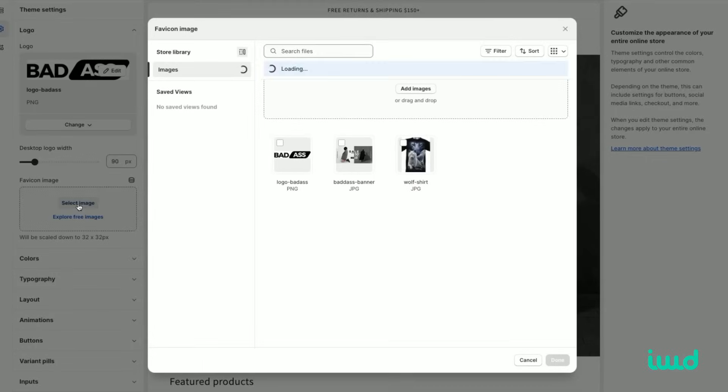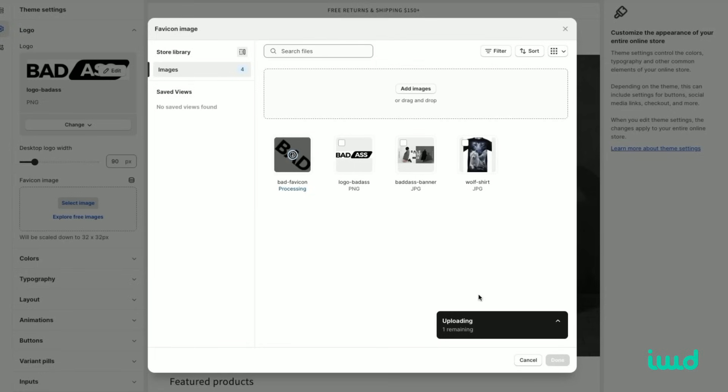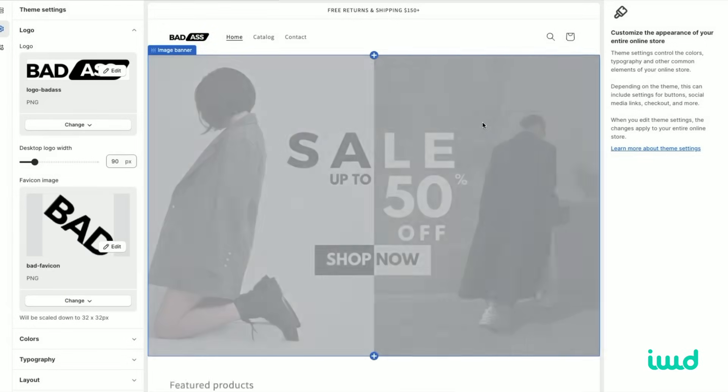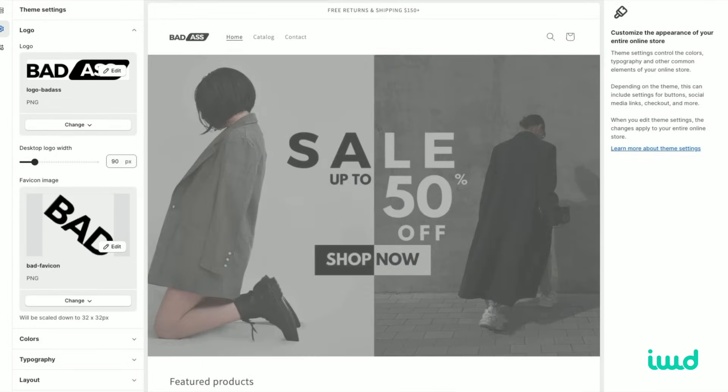Now we're also going to want to do a favicon, and a favicon is the logo that you're going to see in a browser, the little icon. We'll go ahead and update that and just upload that image as well. Now we have a favicon. So we can save the store again.